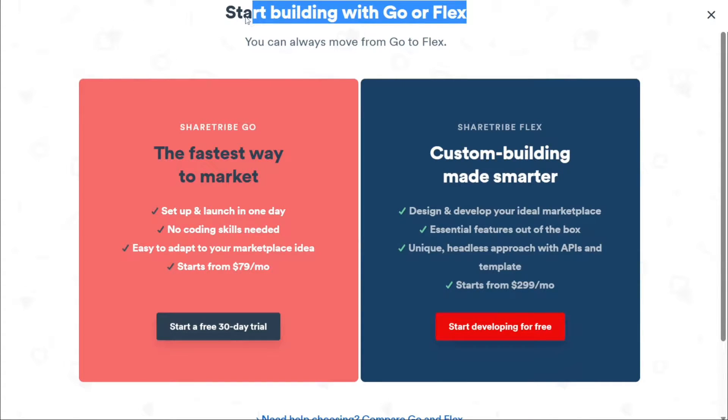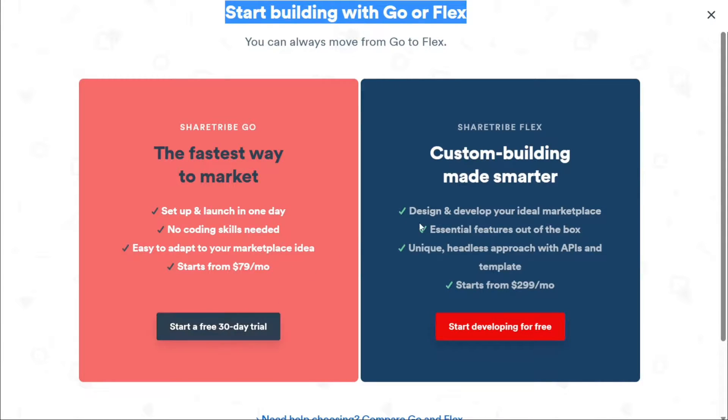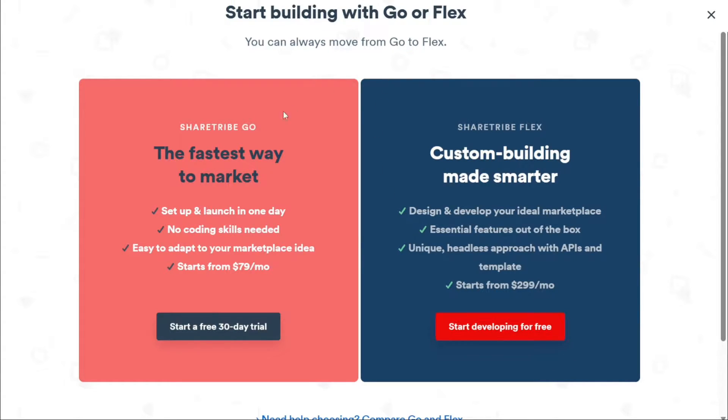ShareTribe offers two plans, ShareTribe Go and ShareTribe Flex. ShareTribe Go is priced at $79 per month and comes with a 30-day free trial. ShareTribe Flex, on the other hand, costs $299 per month. For the purpose of this tutorial, we'll select the ShareTribe Go plan.